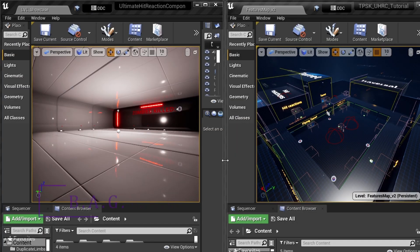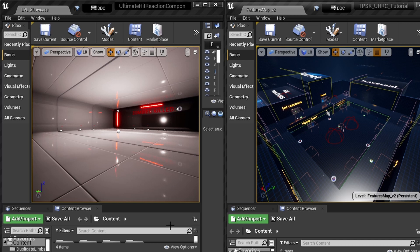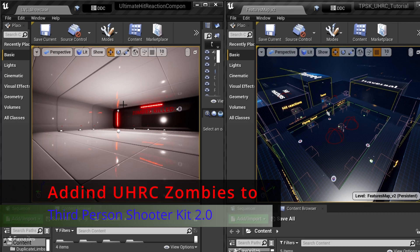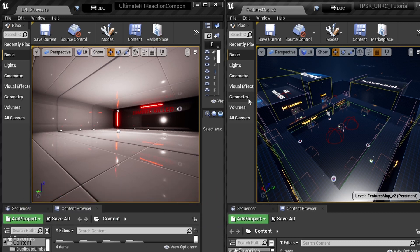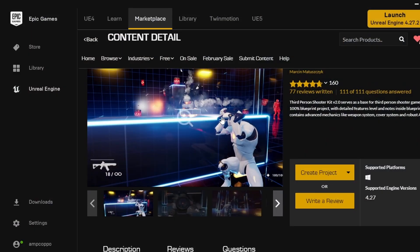What's happening everybody, Amp Capo here, Black Adonis Games. You guys will see I have two screens open here. I'm going to go ahead and wrap up that zombie video. So if you have the Ultimate Hit Reaction component and you're trying to work those zombies into the Third Person Shooter Kit, this is for you.